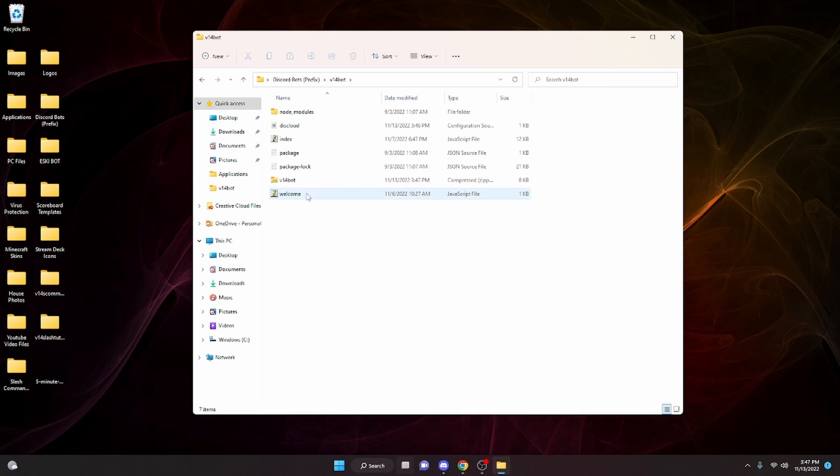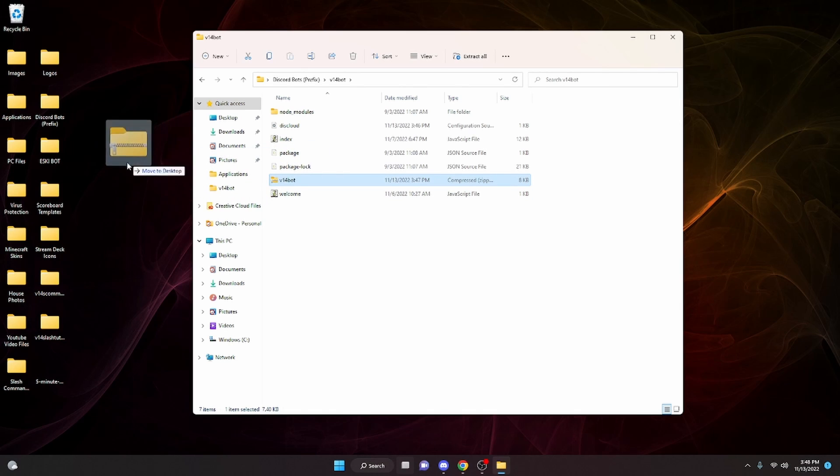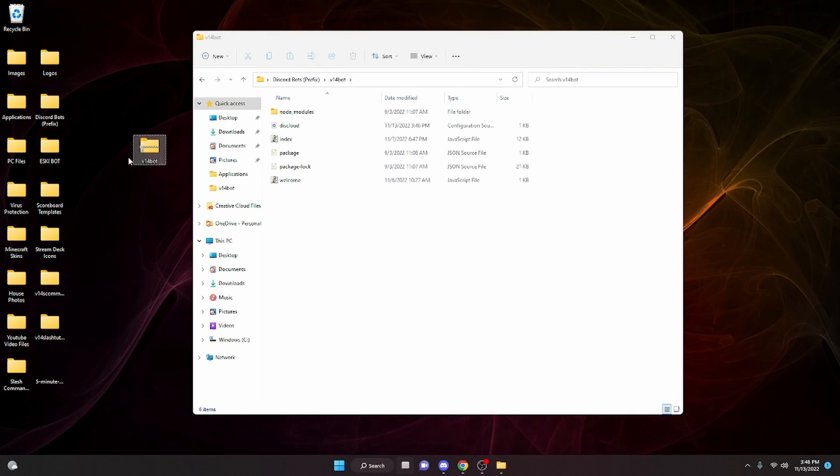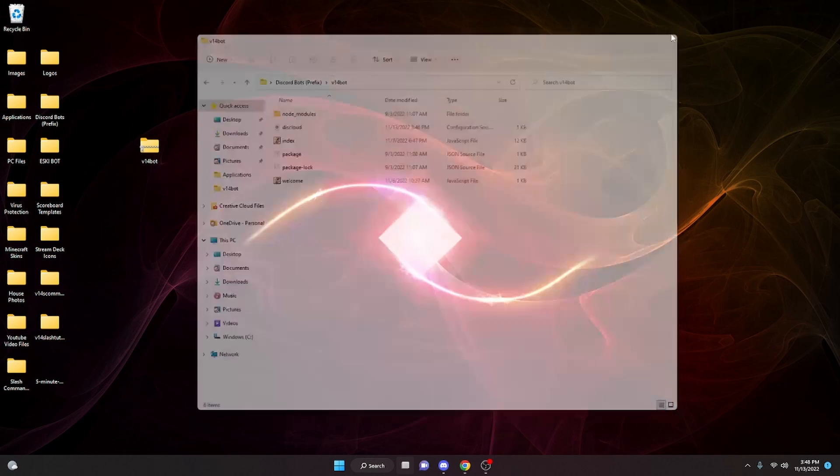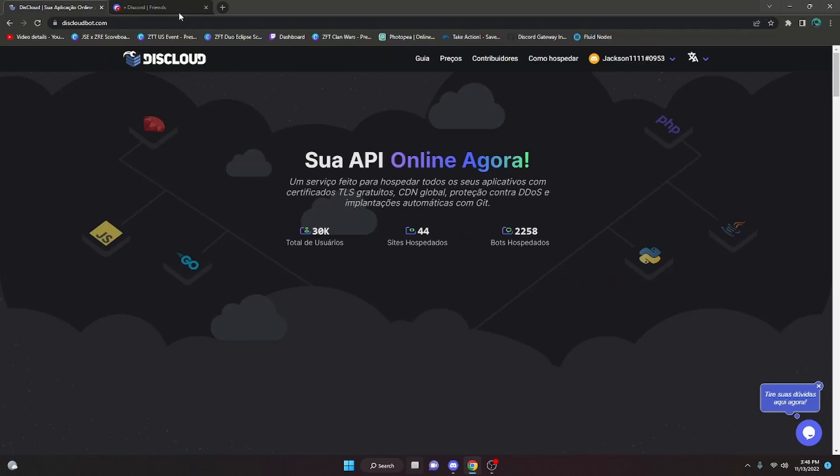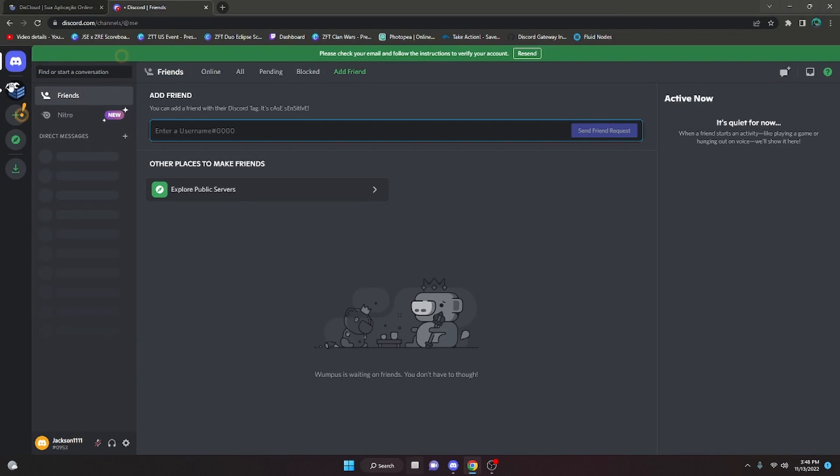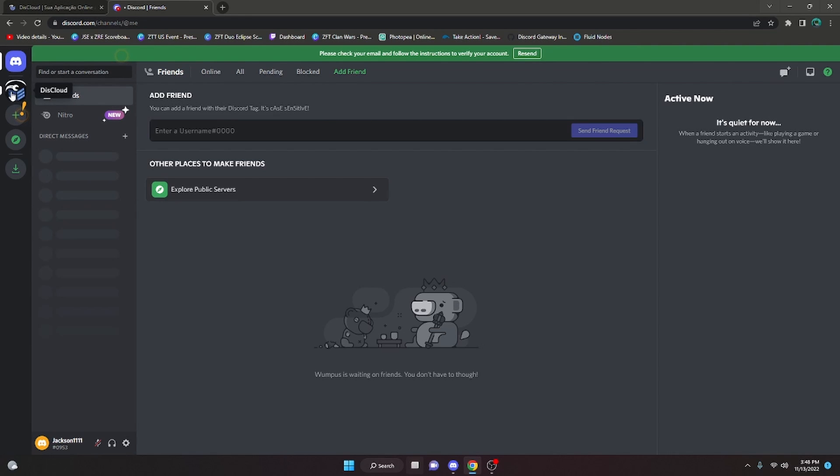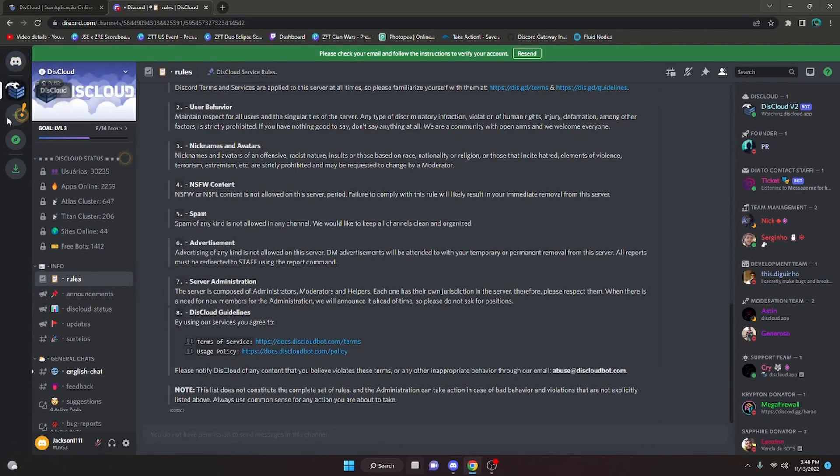Once you've compressed it to a zip, you're going to want to drag that out of the file because you do not want this in your code file. I'm just going to put it on the desktop for now. Then we're going to open Discord. You have to open Discord on the same account that you use to log in on the DisCloud website, because it is going to put you in a DisCloud server.